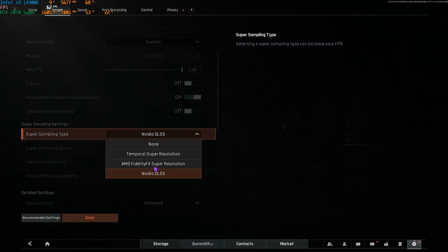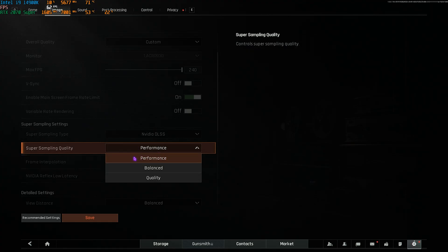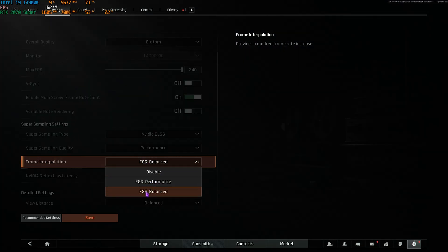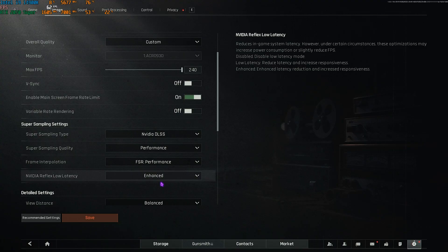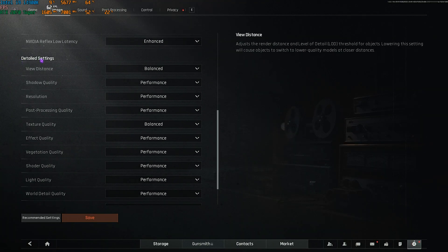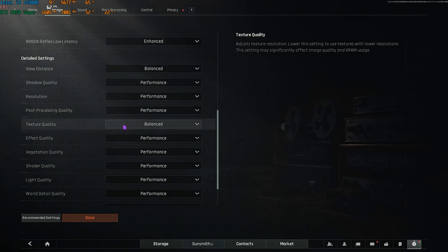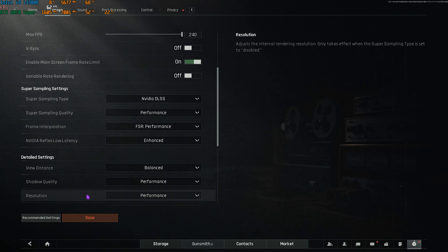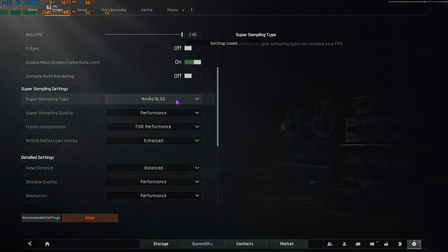For super sampling: if you have an NVIDIA graphics card use NVIDIA DLSS; if you have an AMD graphics card go with FSR Super Resolution. For super resolution quality, use Performance for the highest FPS. Frame Interpolation can be set to FSR Balanced or FSR Performance. Enable NVIDIA Reflex Low Latency set to Enhanced. For detailed settings, set View Distance and Texture Quality to Balanced, and everything else to Performance. Click Save and Confirm.